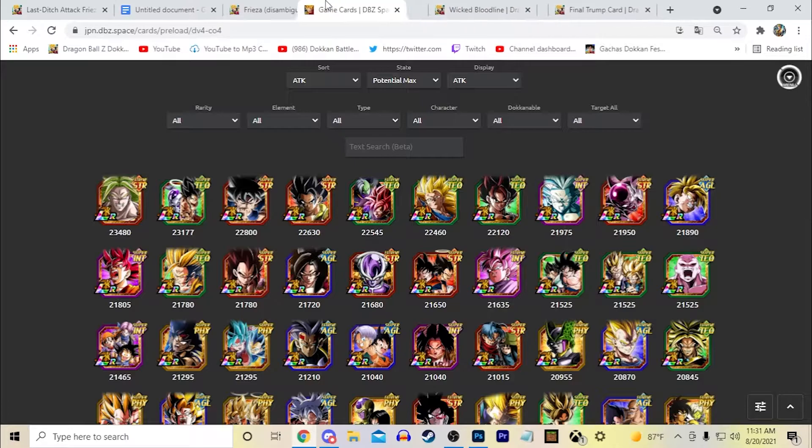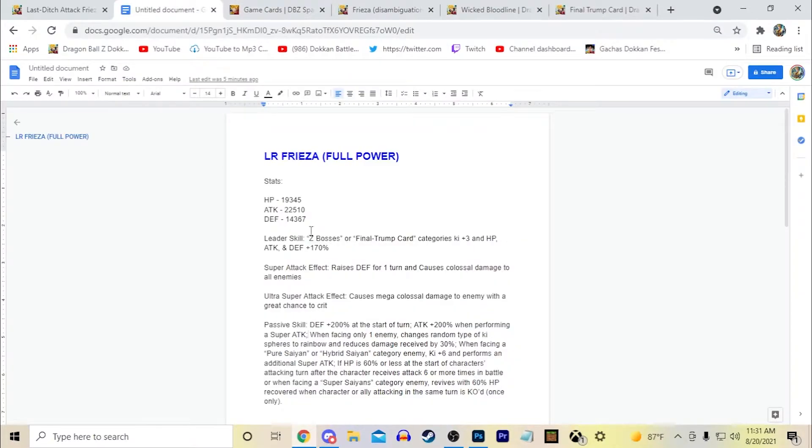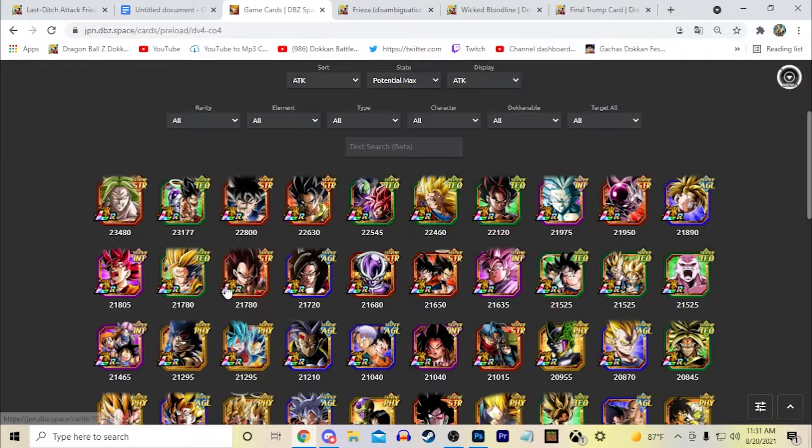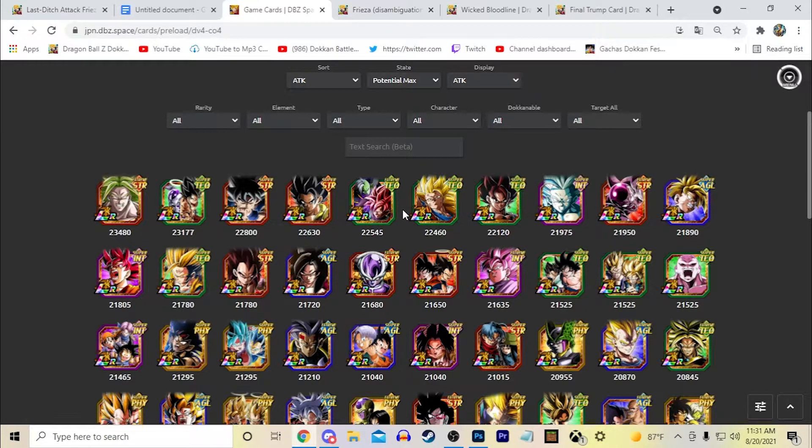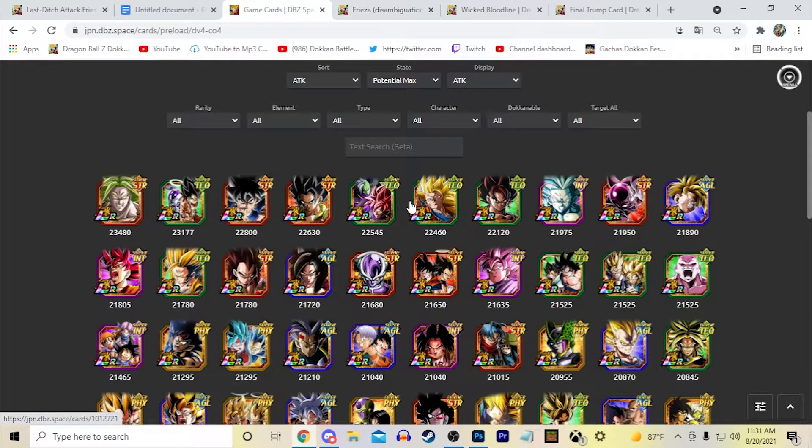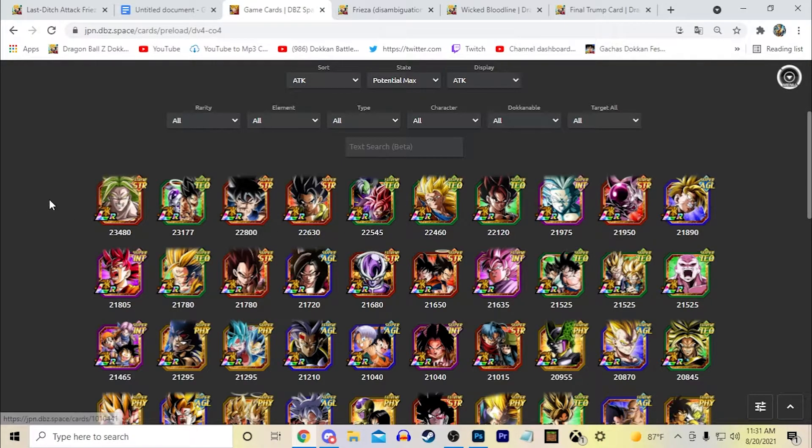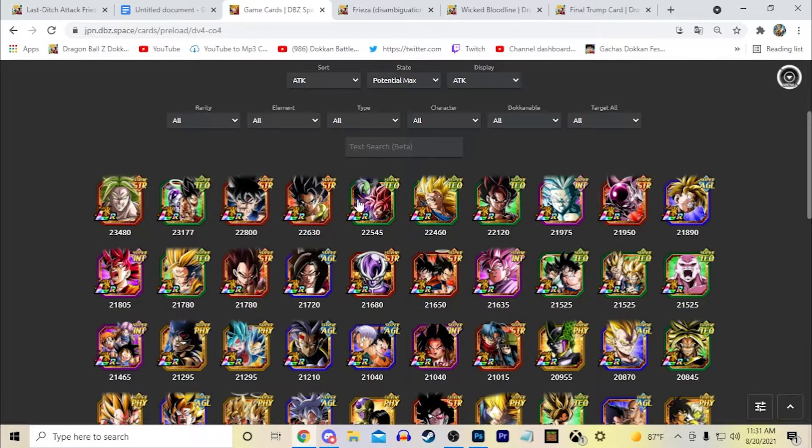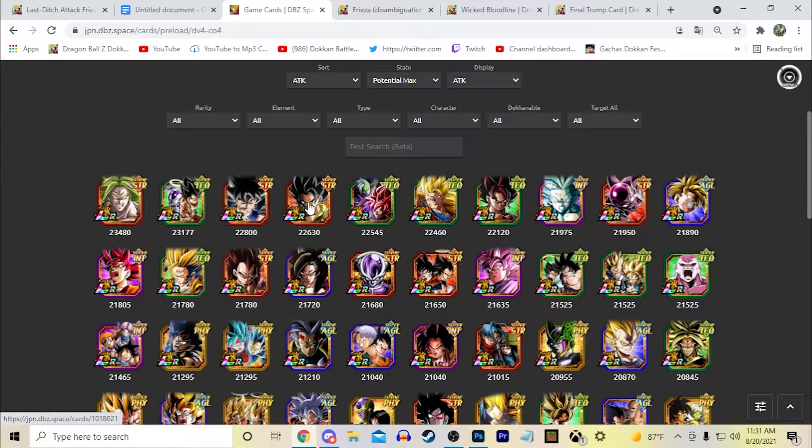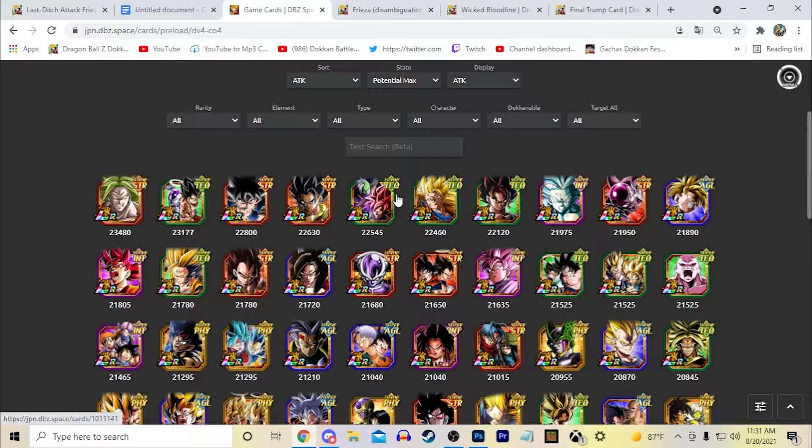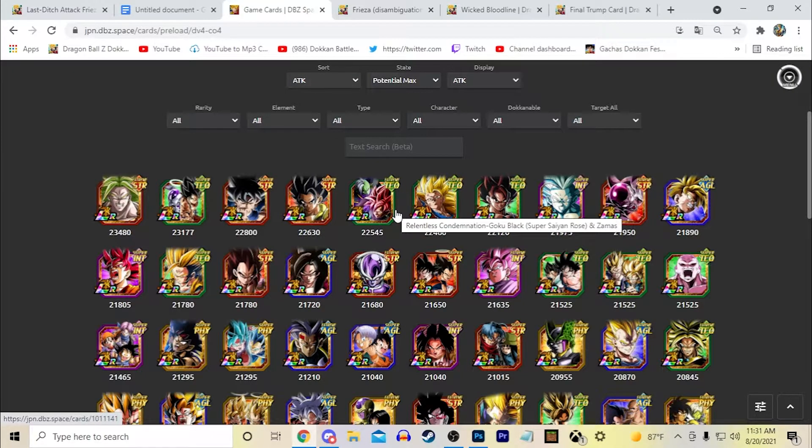So his actual rainbow stats right here, 22,510 attack. That places him right here. So he has the sixth highest attack stat in the game. Obviously these are LRs that are a little older except for these two obviously, but I think giving him a nice big attack stat would be good.